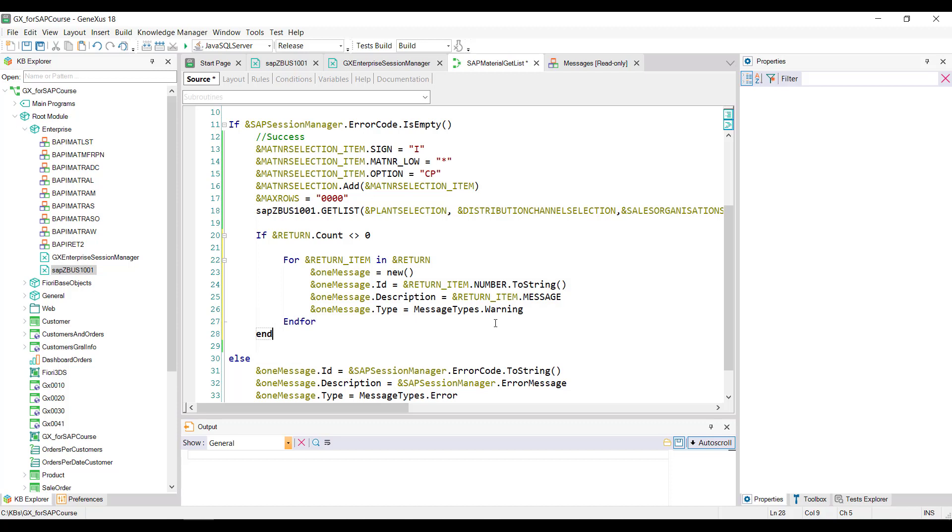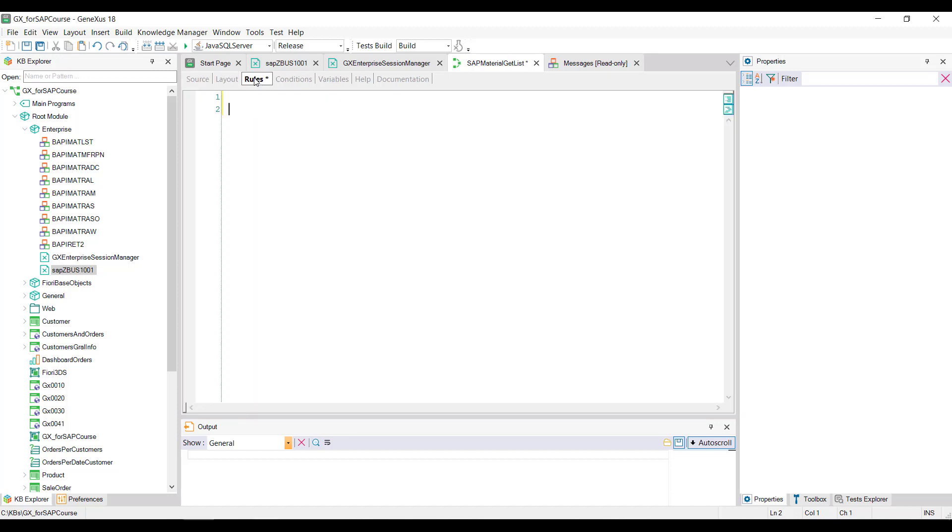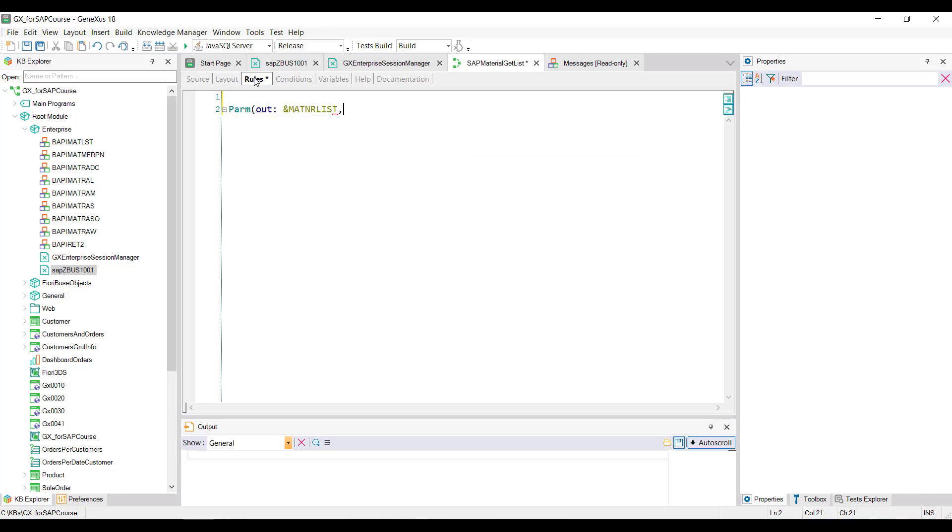Finally, in the procedure, we define the corresponding parm rule to return the collection of materials of the mat and our list variable, and the collection of messages of the messages variable.